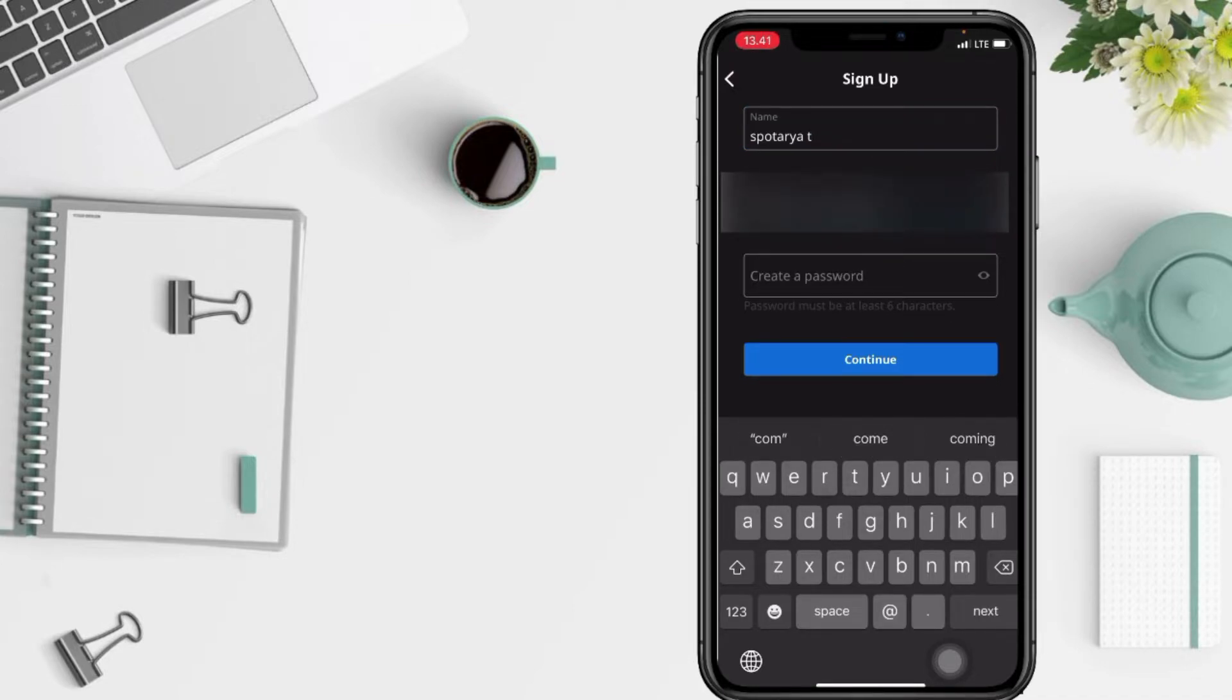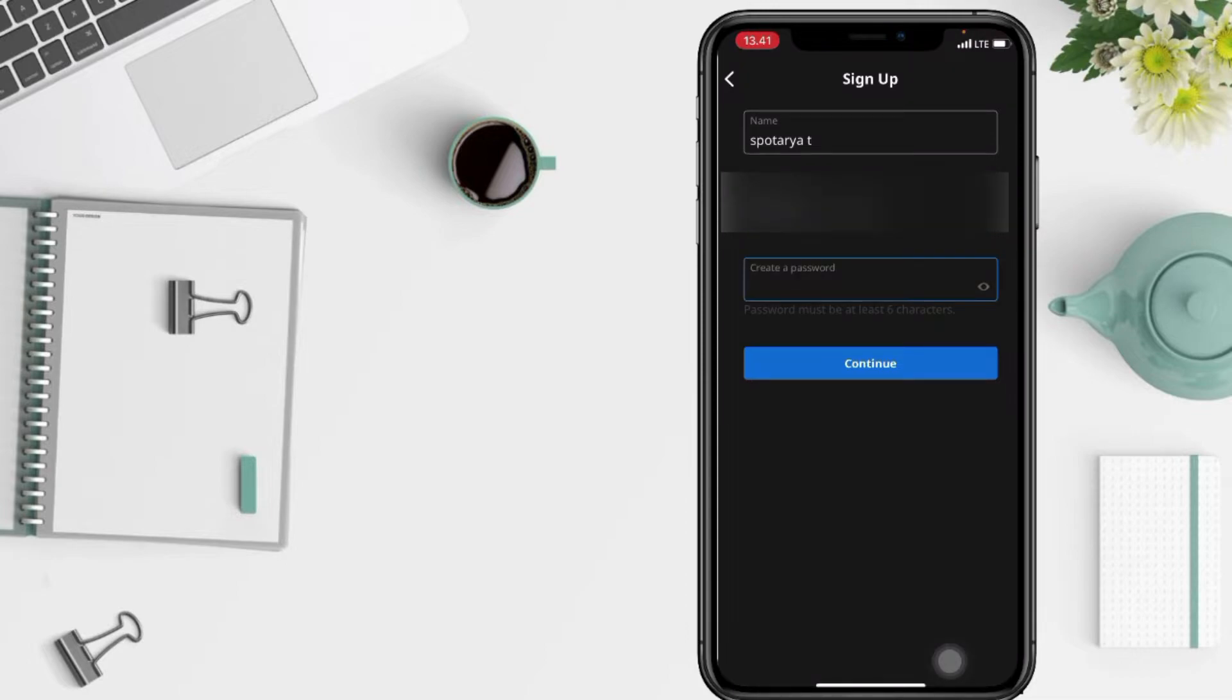And after, create your password for your new account on Viki. If you're done, tap on continue.